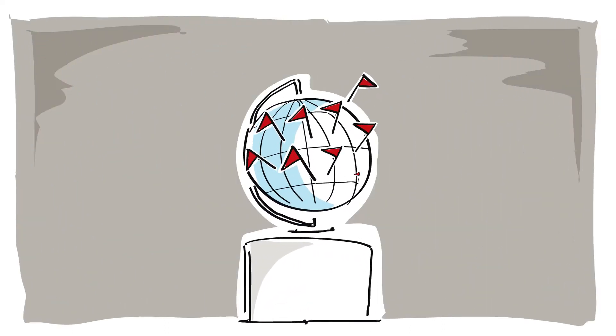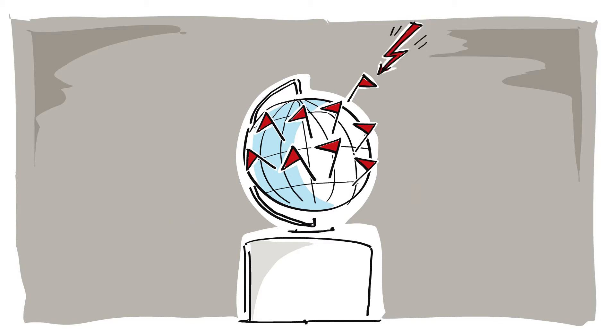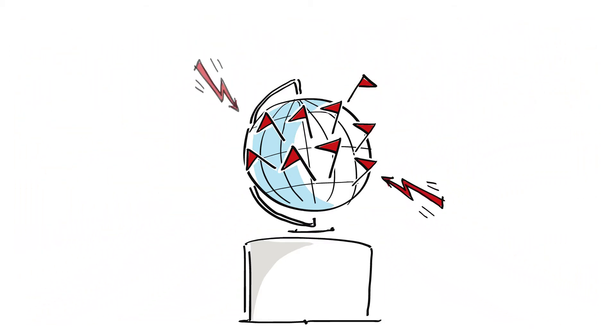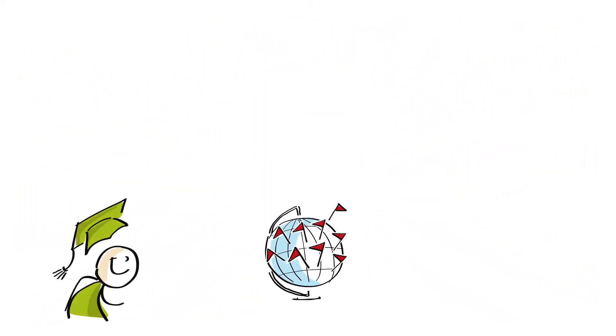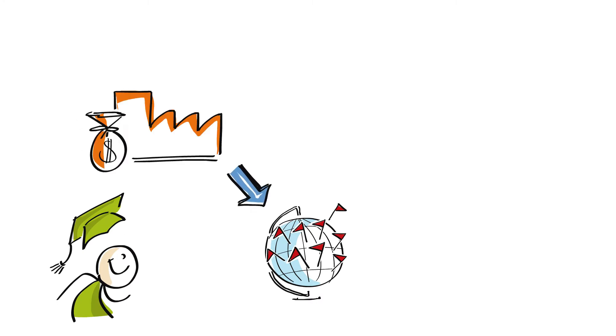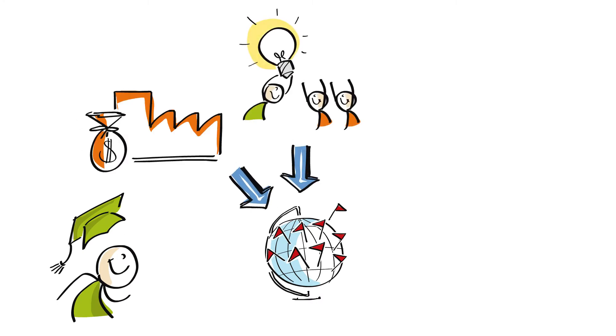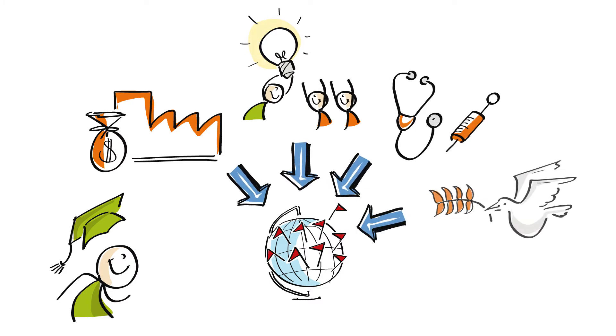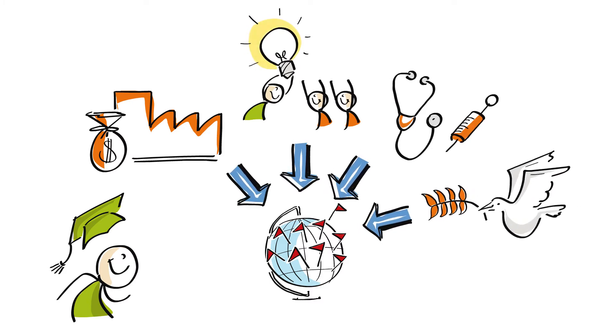Today, challenges are increasingly global. And now is a time when the community of international cooperation needs well-trained, motivated people to take up positions in economic cooperation, development, humanitarian aid and peacebuilding.